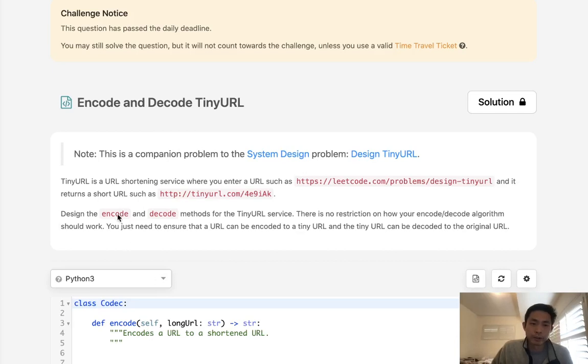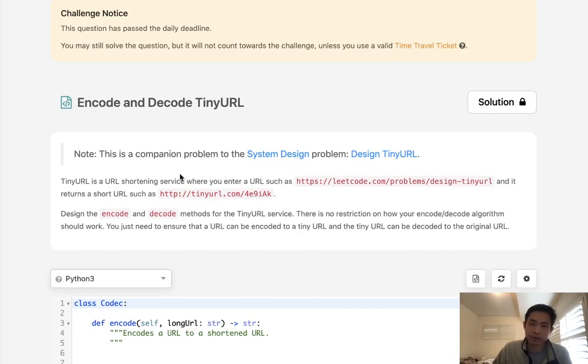Welcome to March's LeetCode Challenge. This problem is called encode and decode tiny URL. As you can see, I missed the deadline, but here we are. We're going to try to solve these.